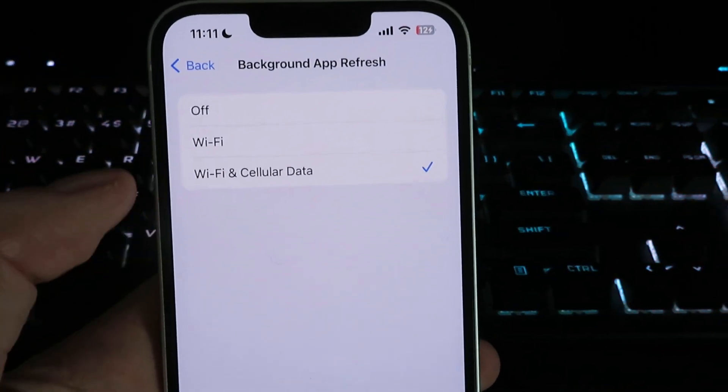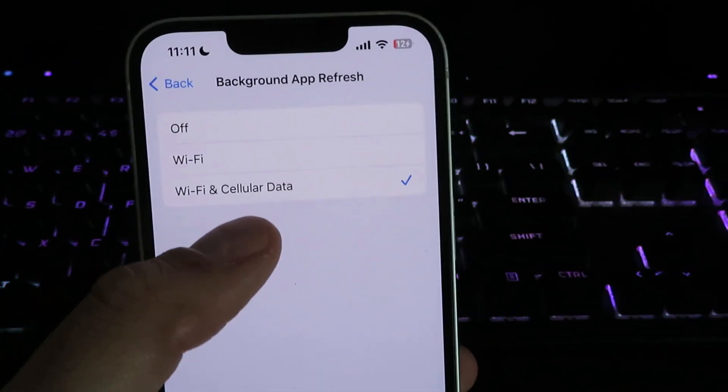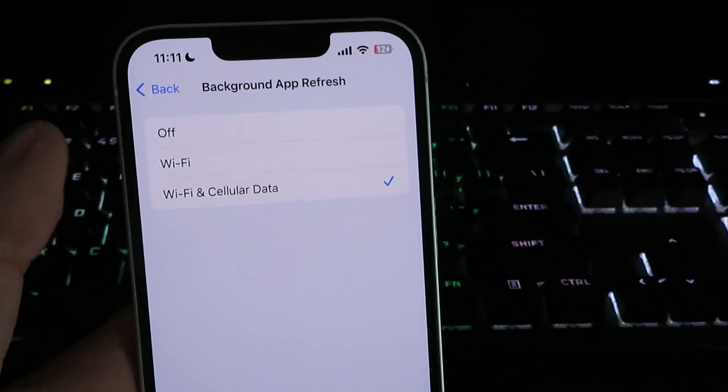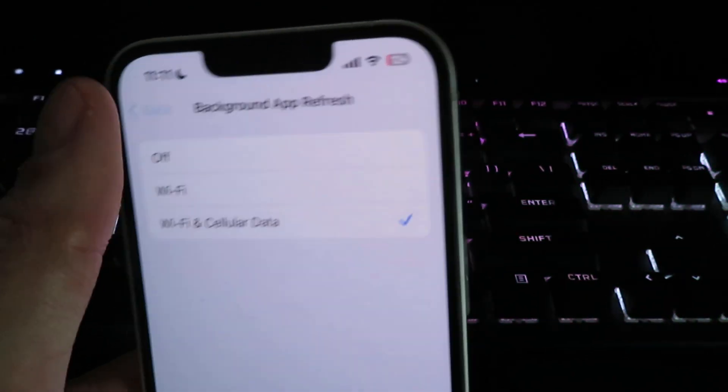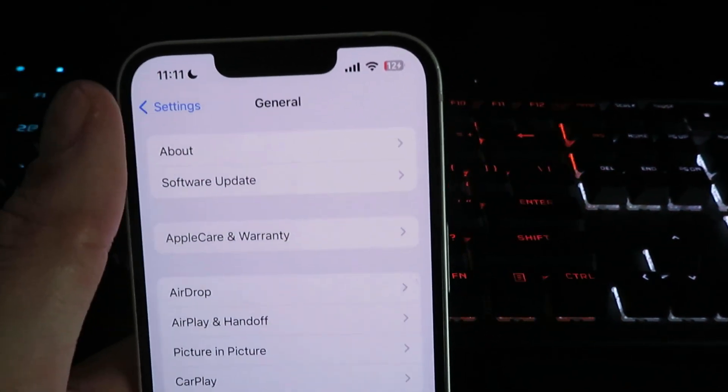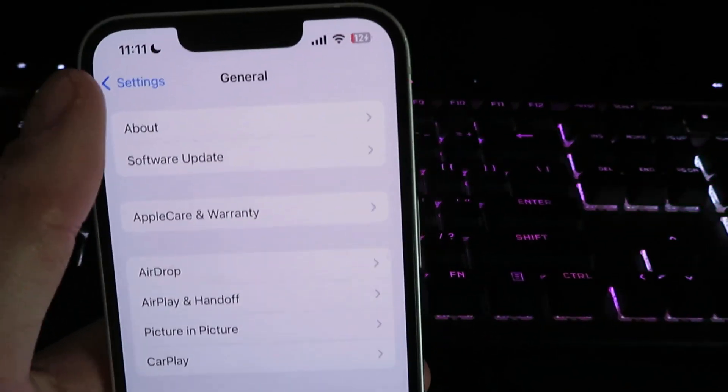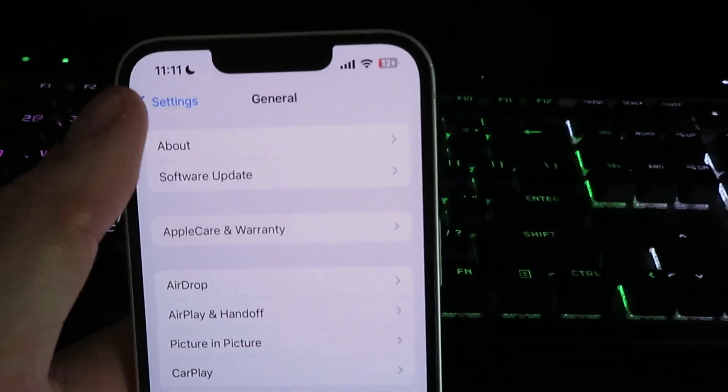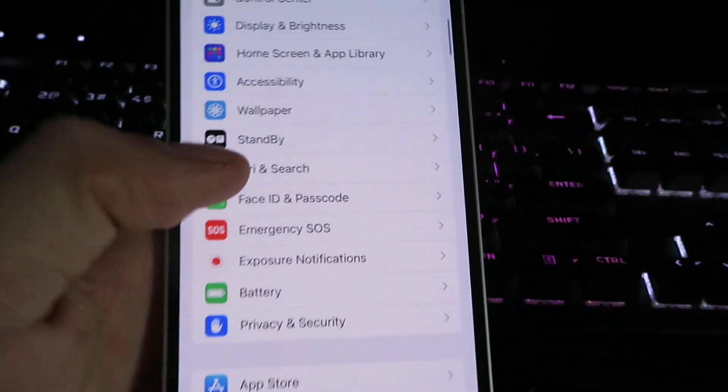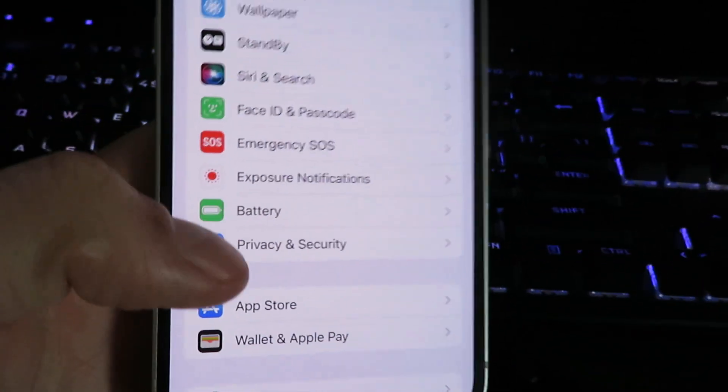Now if you're on an Android device, you will not need to mess with those settings. I'm going to click back right here and then we're going to click on battery.